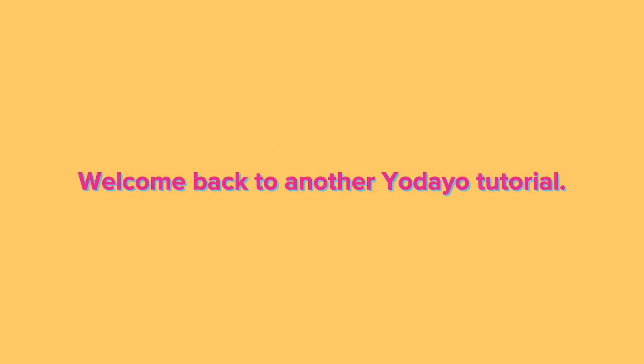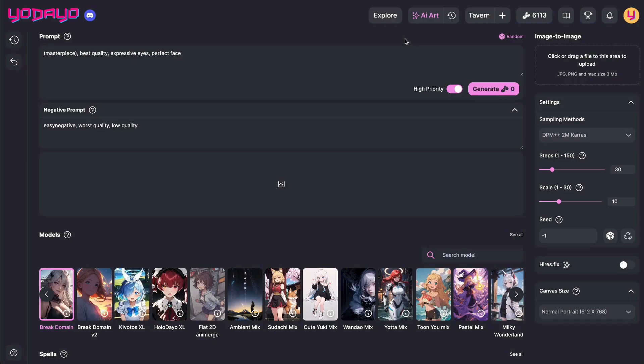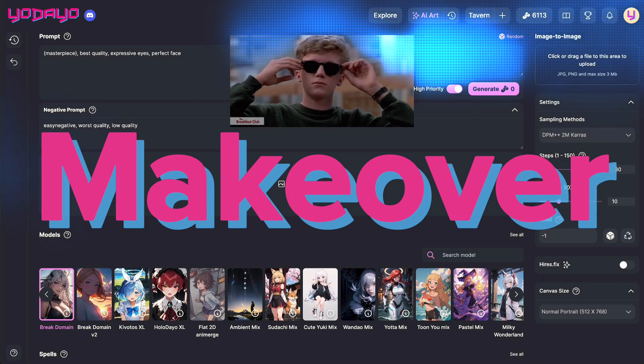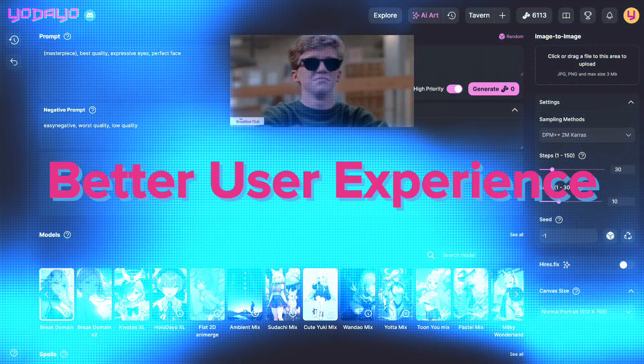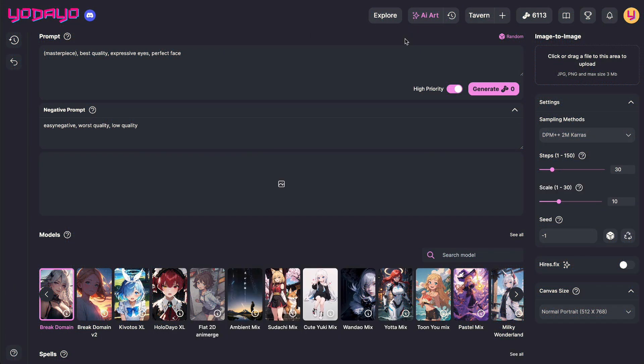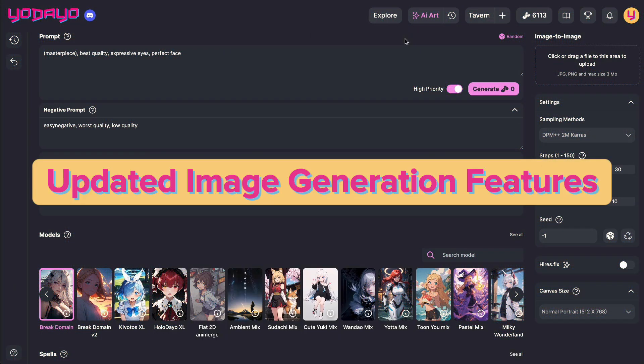Hey guys! Welcome back to another Udeo tutorial. We've given our website a makeover for a better user experience, and today we're going to cover the updated image generation features on Udeo.